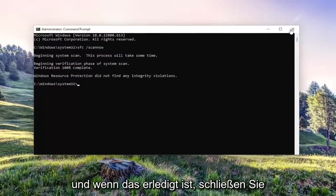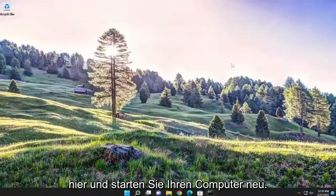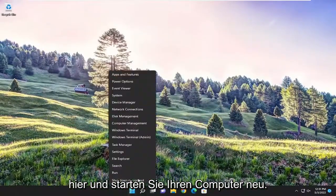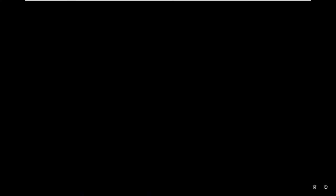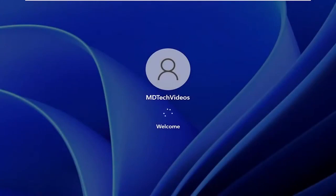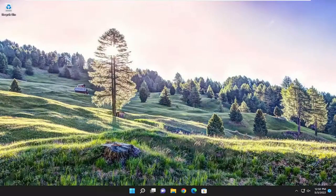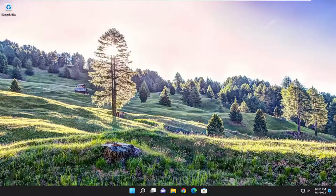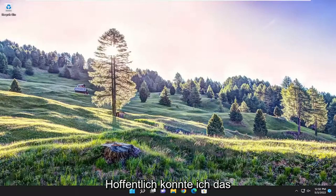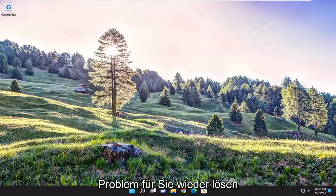And once it's done, proceed to close out of here and restart your computer. So hopefully that was able to resolve the issue for you guys.